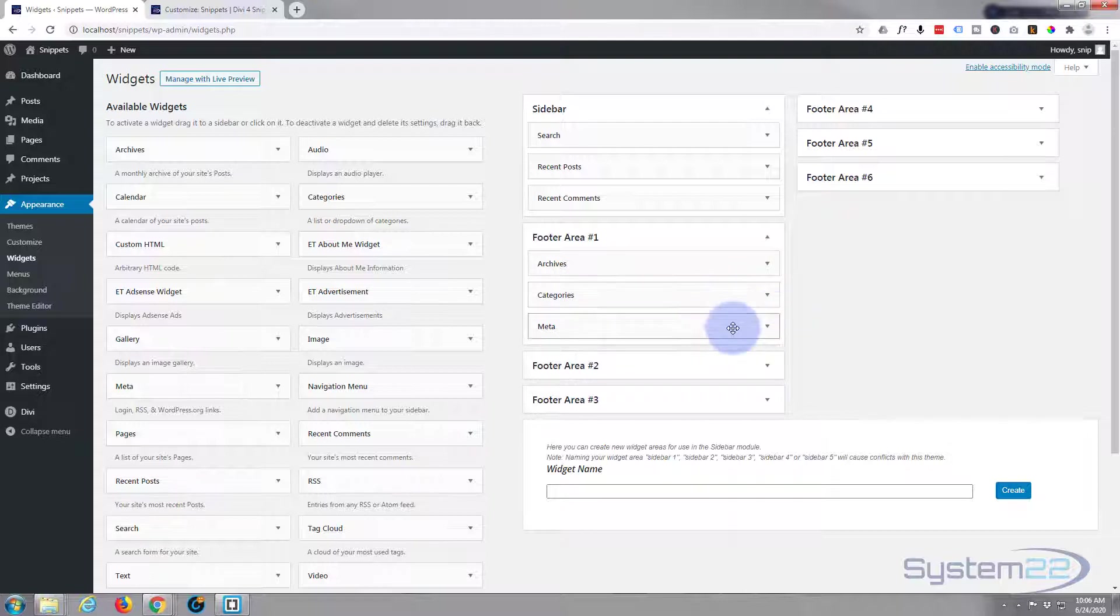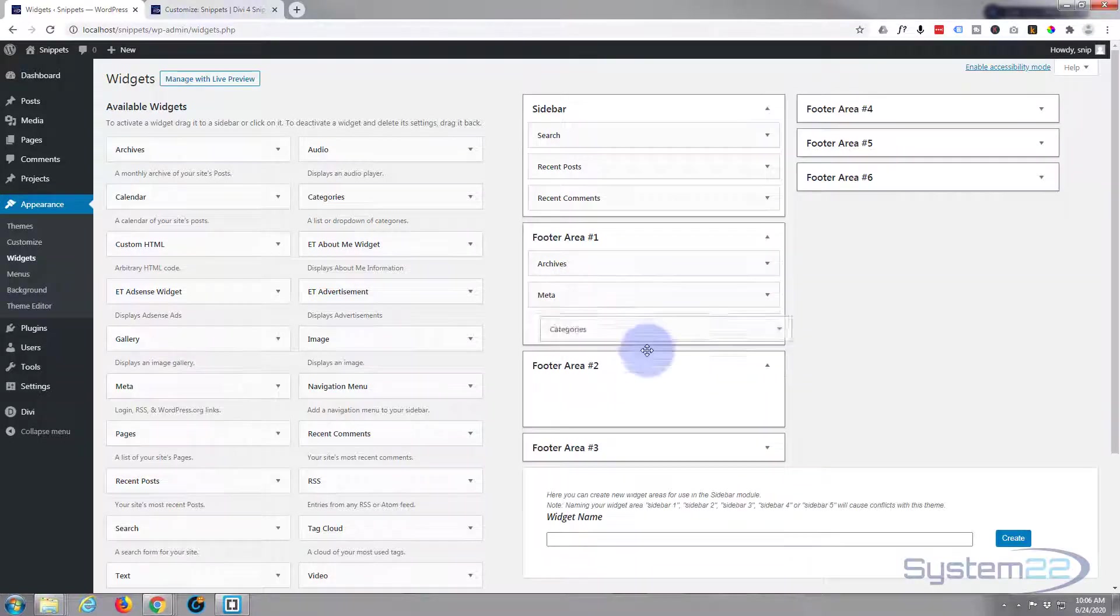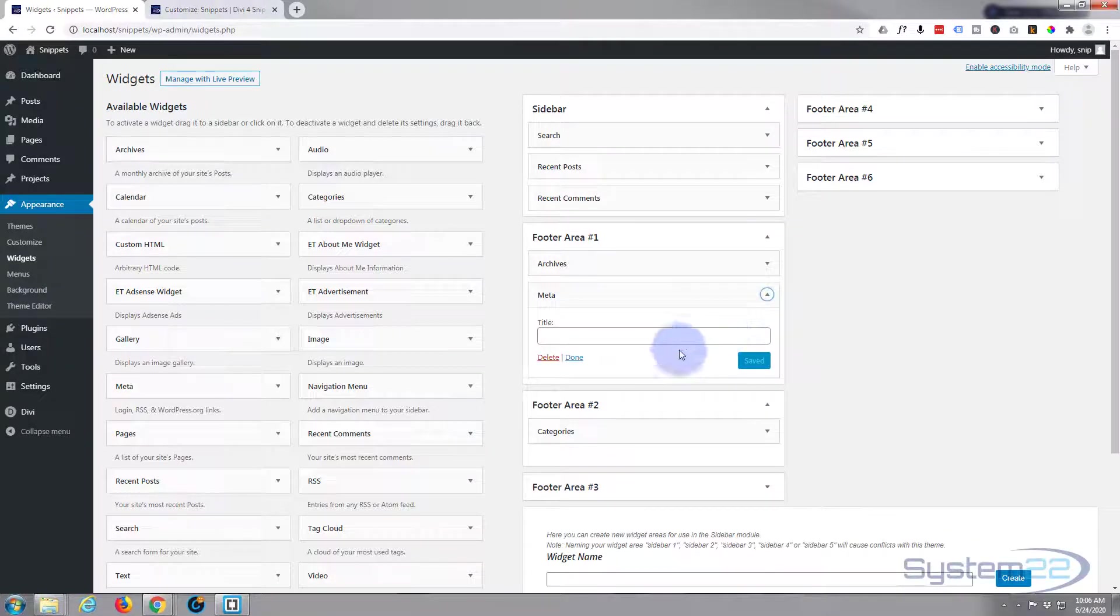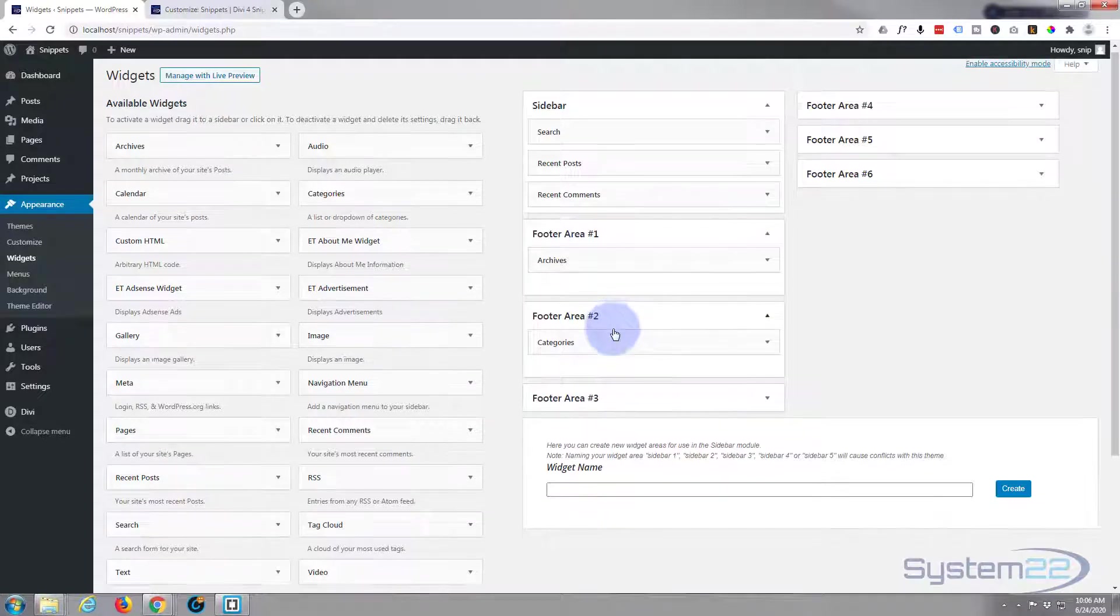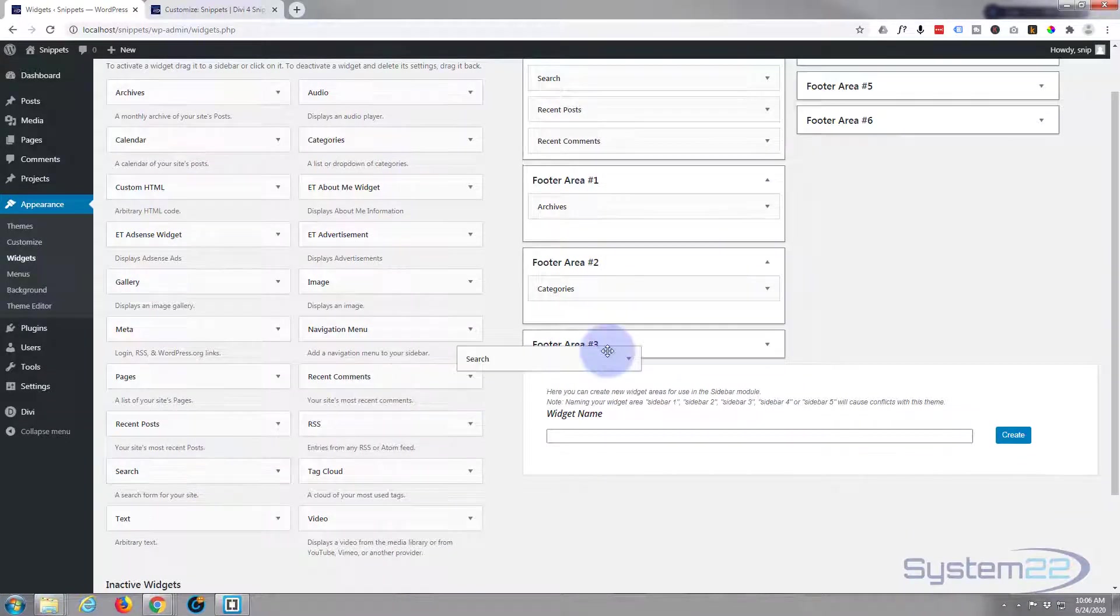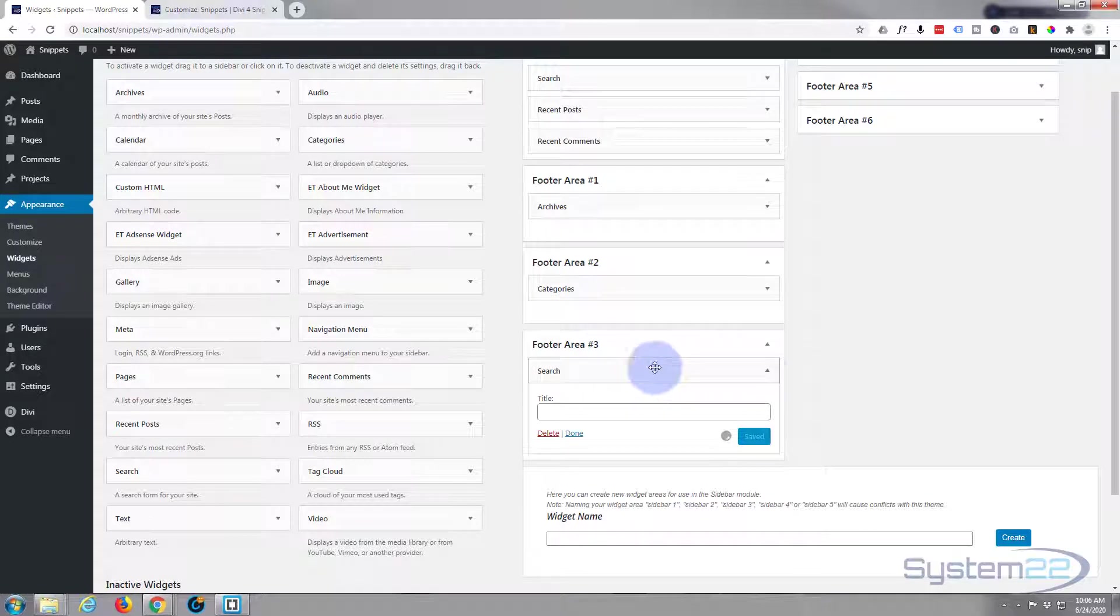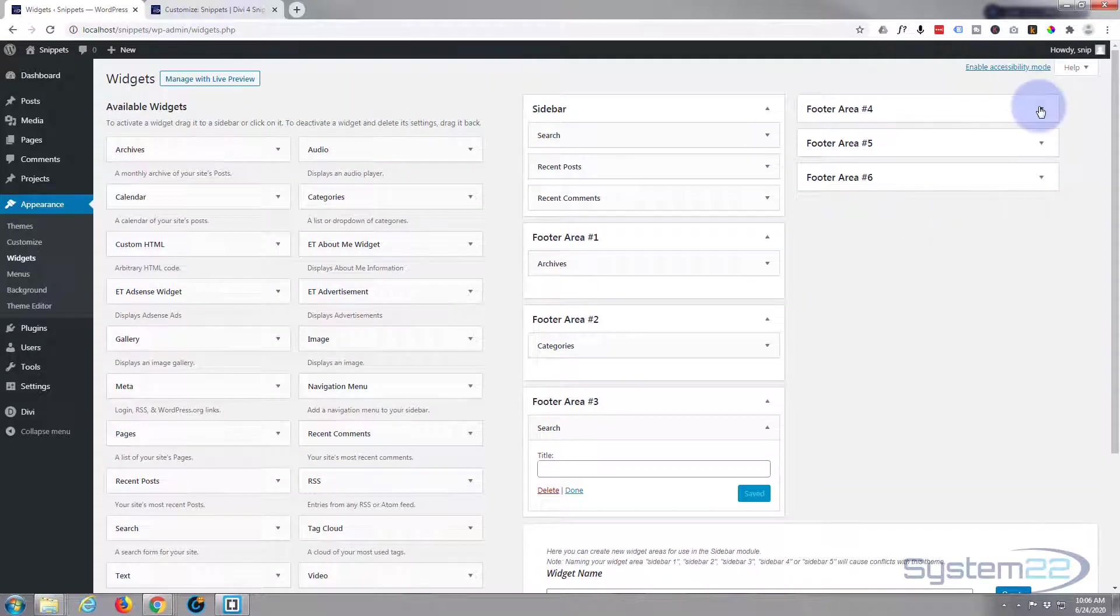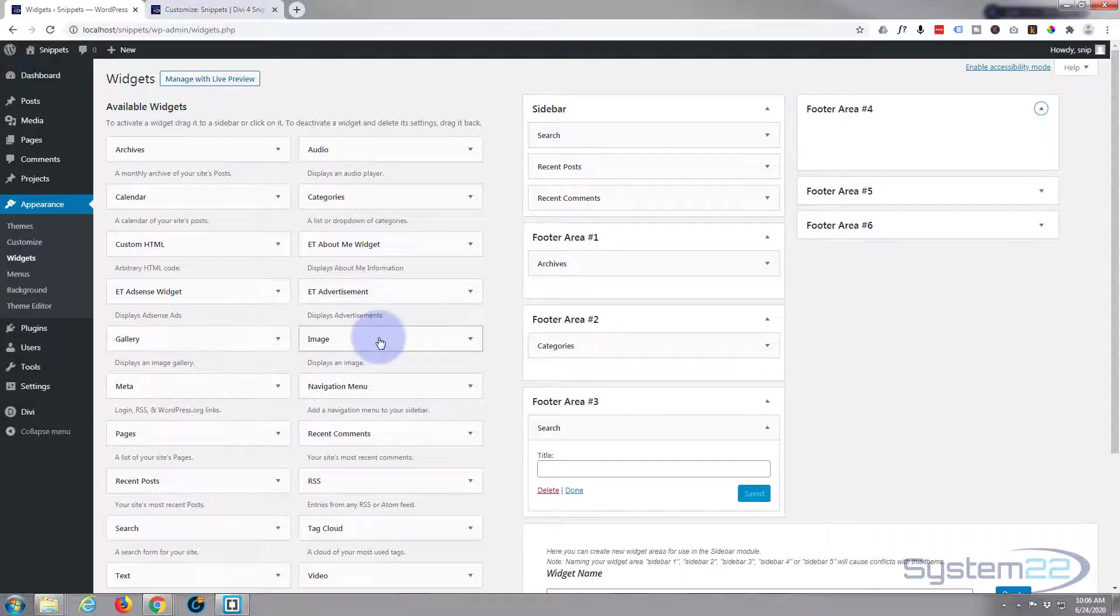Let's just move categories to footer area two, and we'll get rid of metadata, and we'll put a search in footer area three. And for footer area four, let's put our little logo, so we'll just use an image widget for that.